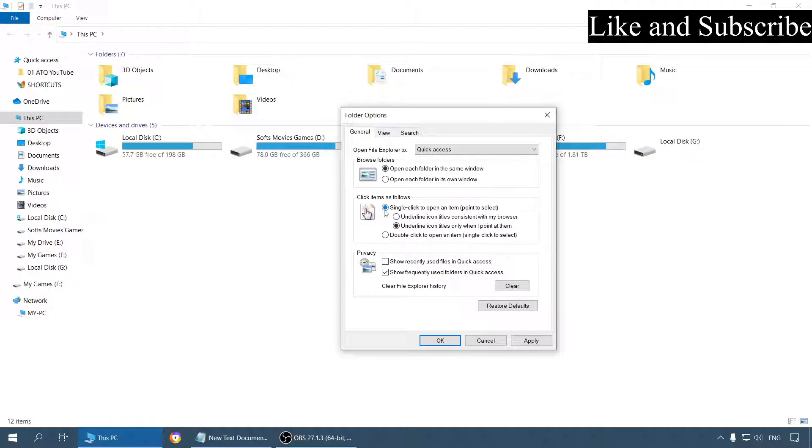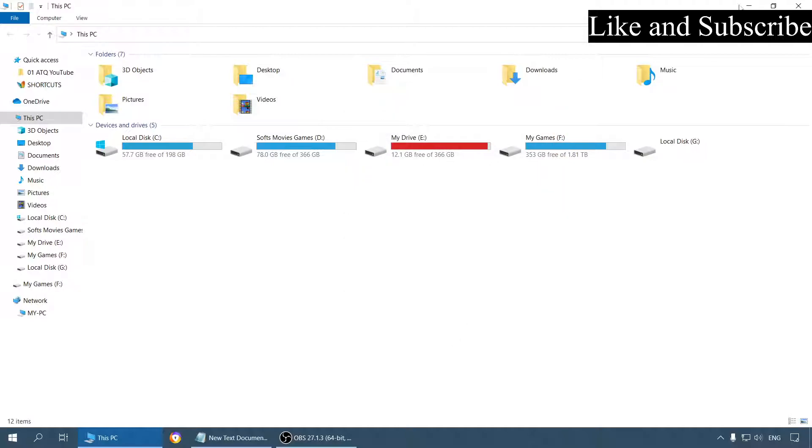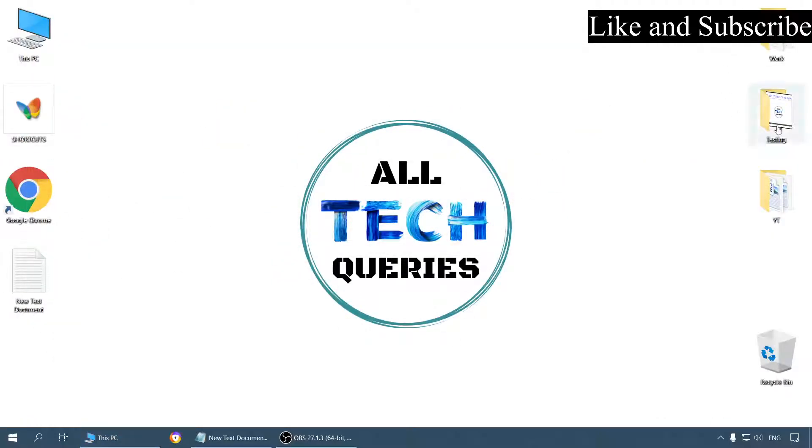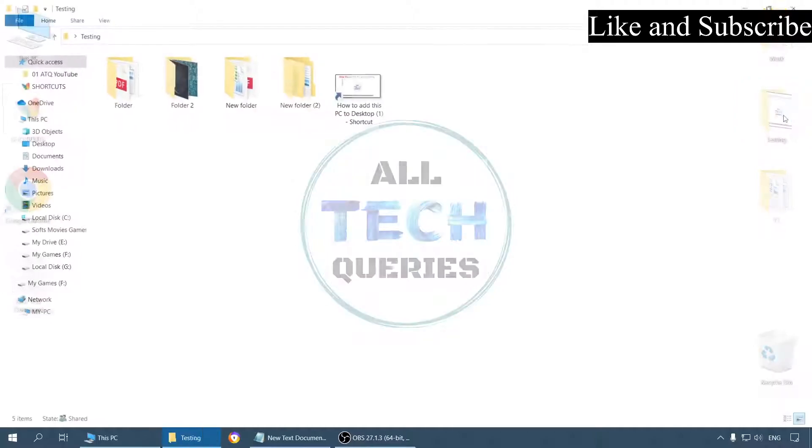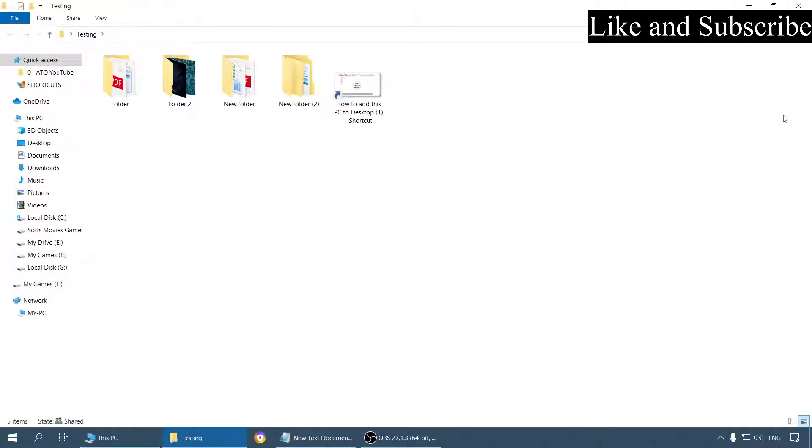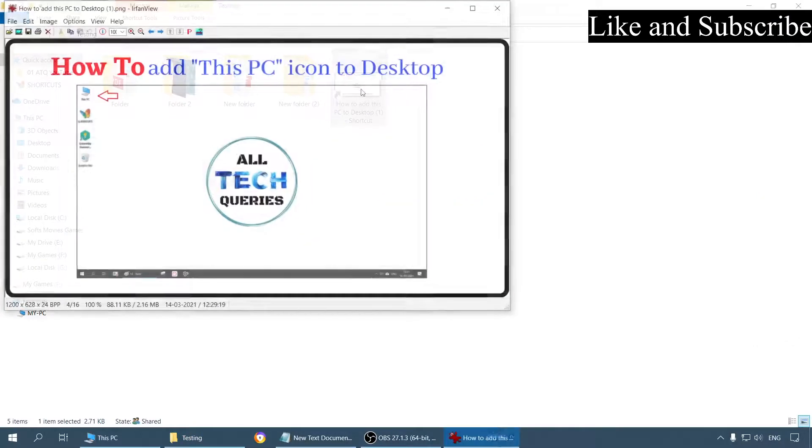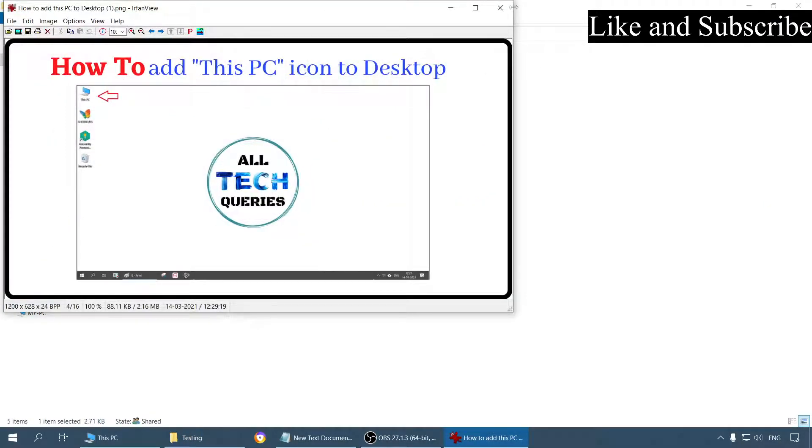Now after selecting this option, click on Apply and OK. Now let me show you. Just with a single click, I am going to open this folder. I am going to open this file with a single click.